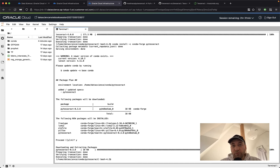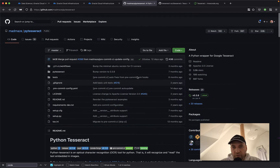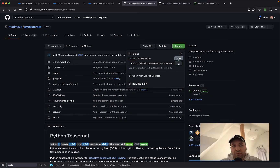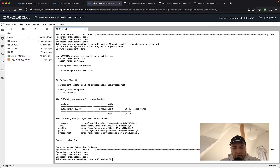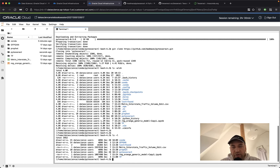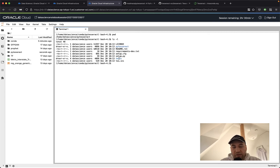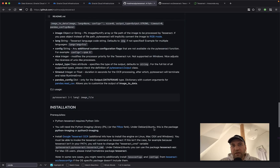We now have a conda environment that has everything required to start playing with Tesseract and py-tesseract. To make this process easier and verify everything works, we're going to check out the py-tesseract project and use the samples from it. We copy the HTTPS URL, run git clone, and paste it. The repository is cloned and we have a folder called py-tesseract. Inside that folder there is another one called test — let's go inside.